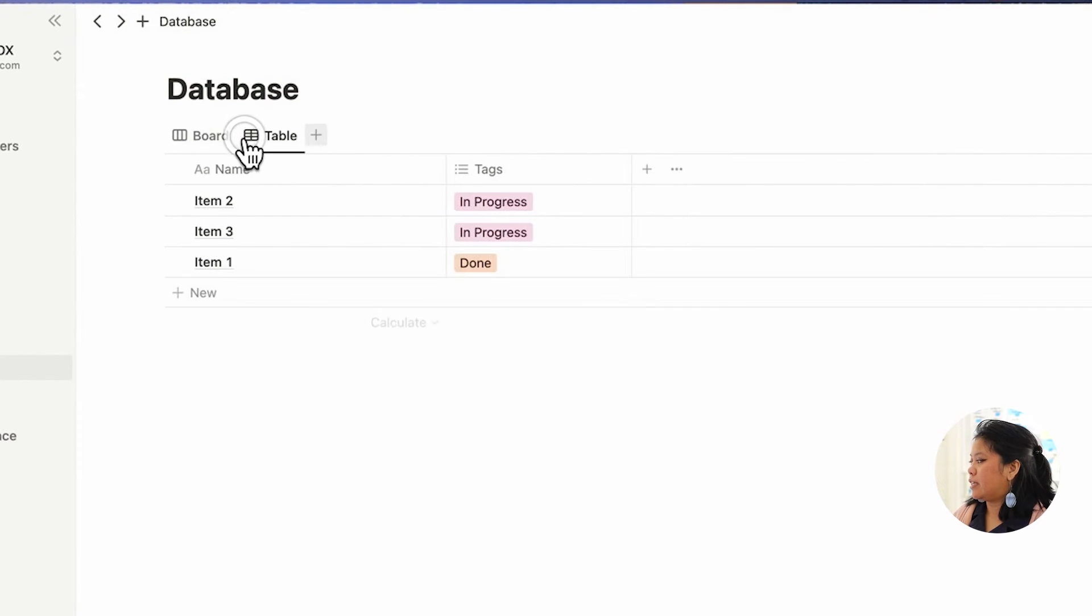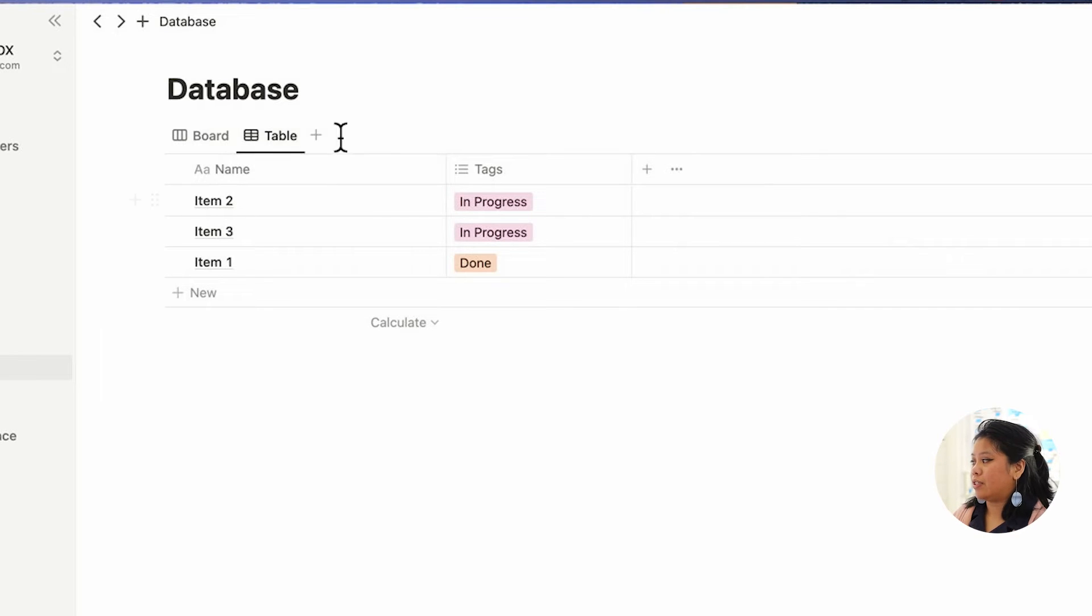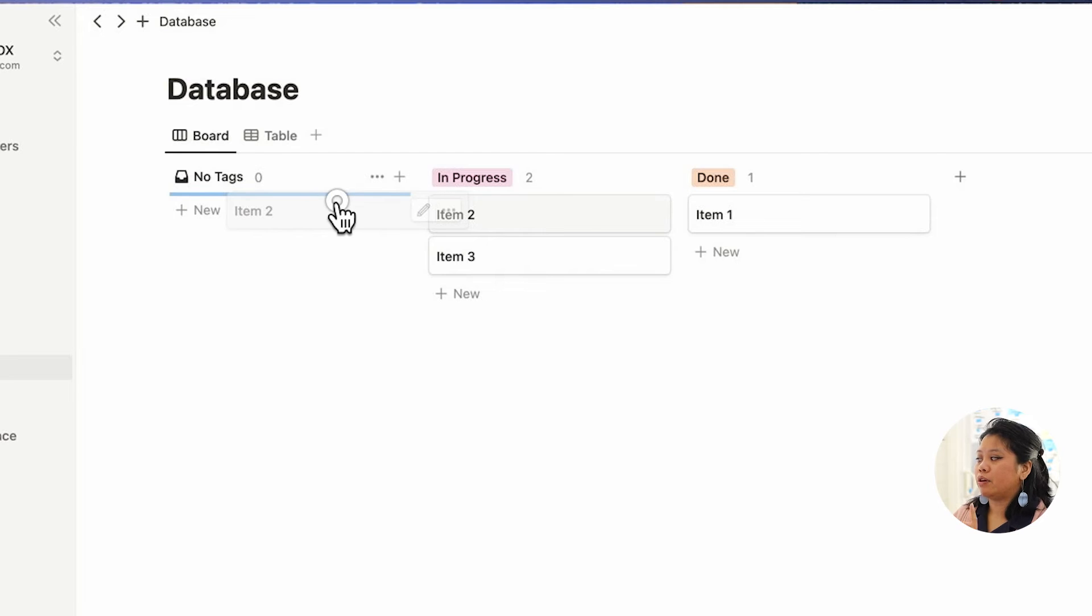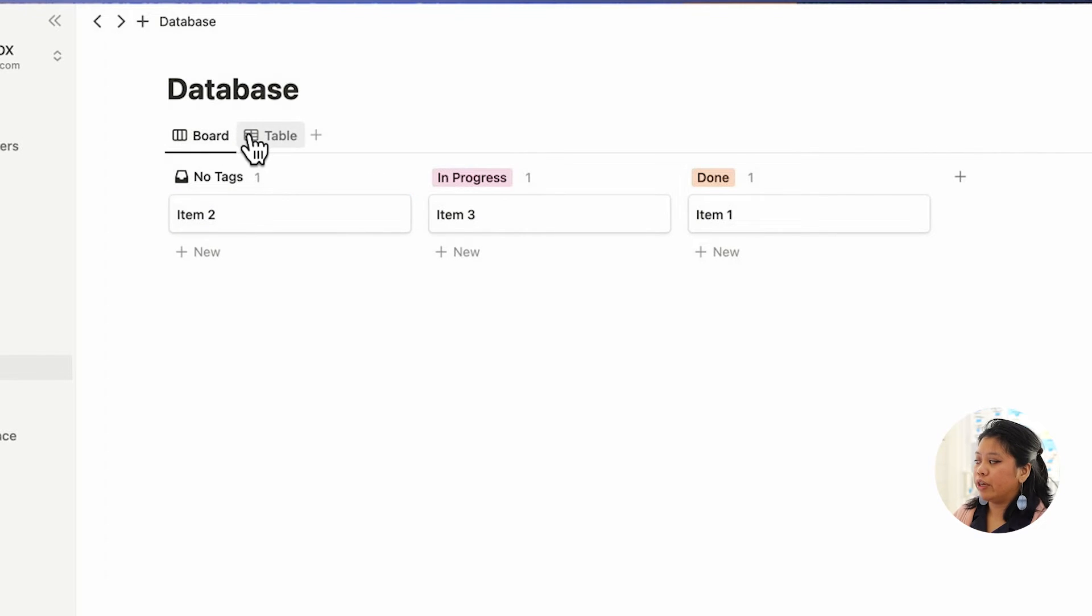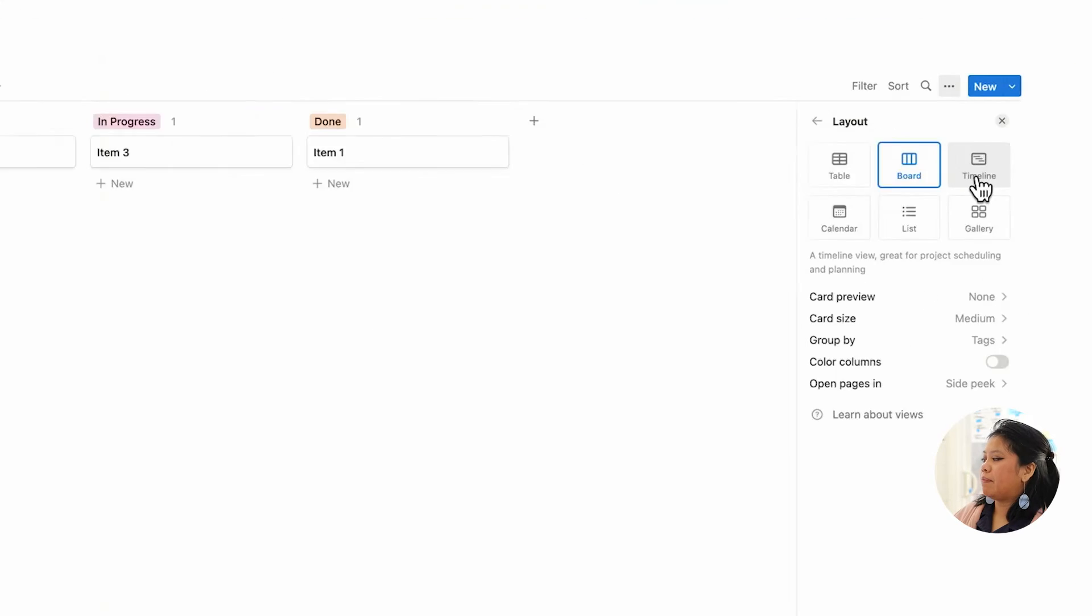I would just need to press this, and then you can see the same information as we did before with the new statuses. What's great about this is that this updates in real time, so if I change things on the board view, it'll automatically update on the table view.